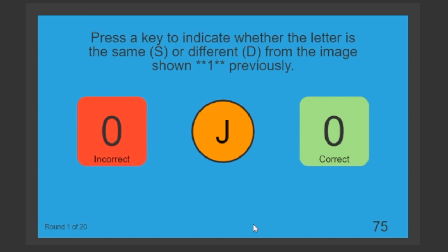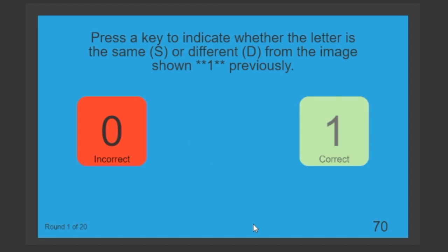So this is a J. I'm remembering that. This is waiting for me to make a response. So I'm going to press the S key. N is different from J, so I'm going to press D key for different.